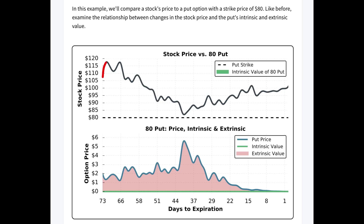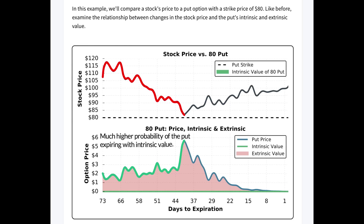The stock price fell significantly in the coming weeks, and with around 40 days to expiration, the stock price was at $82 — just $2 above the put's strike price of $80. Due to that significant stock price decrease, the put option's value went from $2 at the start to $6. With 40 days remaining and the stock much closer to the strike, there was a higher likelihood the put option would be valuable at expiration, and possibly much more valuable if the stock continued decreasing.